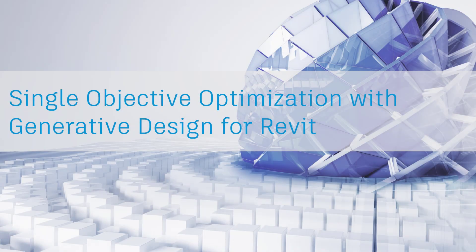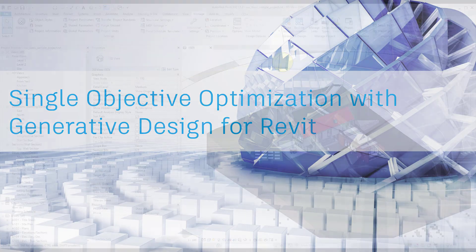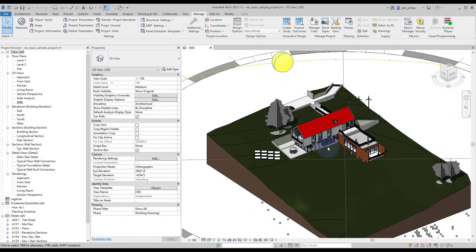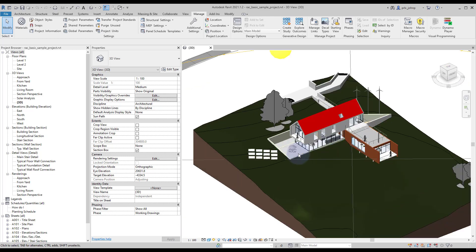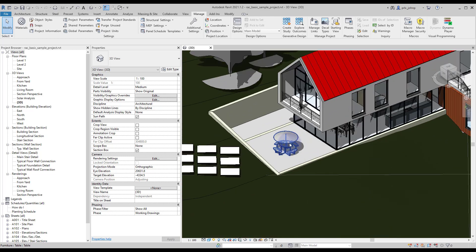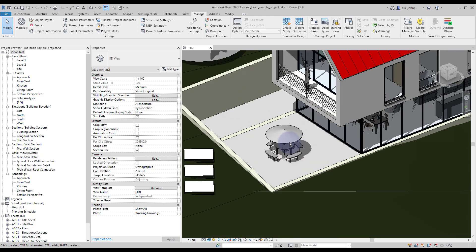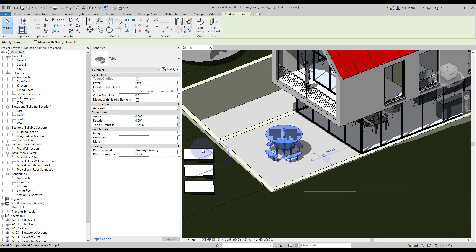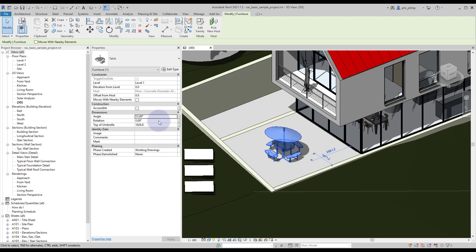This is an example to demonstrate single objective optimization for generative design in Revit. In this example file we have the basic sample project with an additional family loaded. This family has a few parameters for us to use for things like angle or rotation of the umbrella.